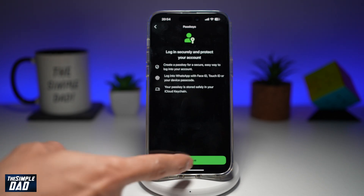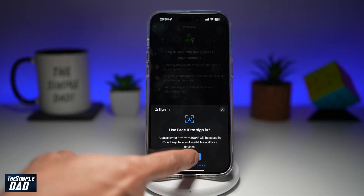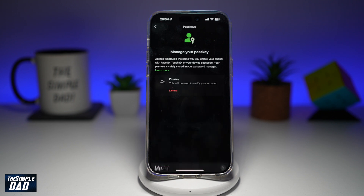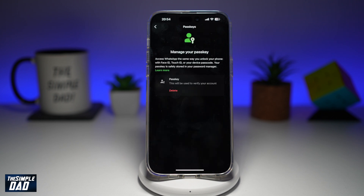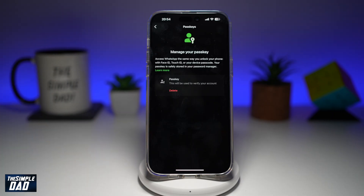To do this, go ahead and tap on Continue. This will say it'll use Face ID to sign in, so tap Continue to agree. Show your face, and now a passkey has been confirmed as it has been linked with your Face ID.